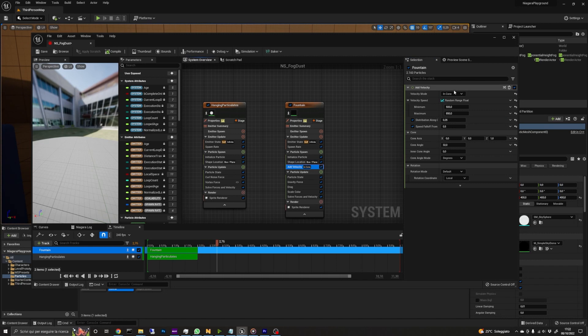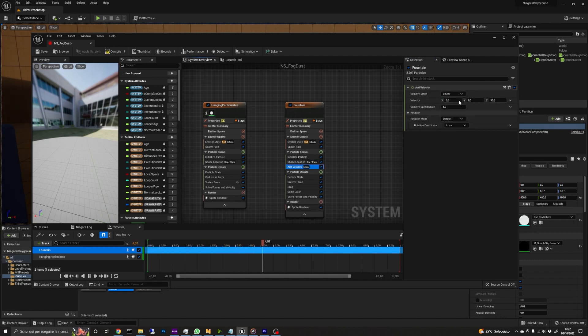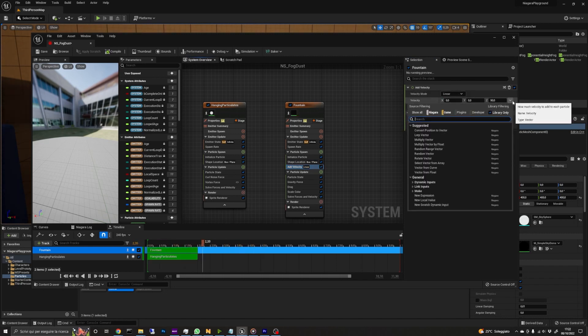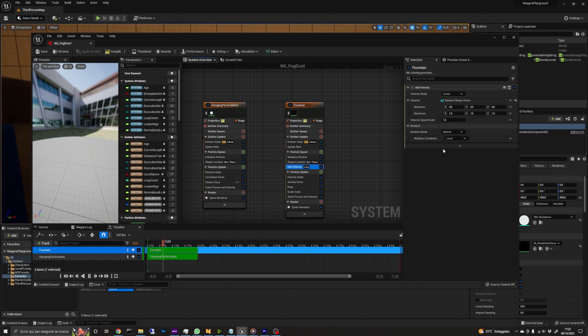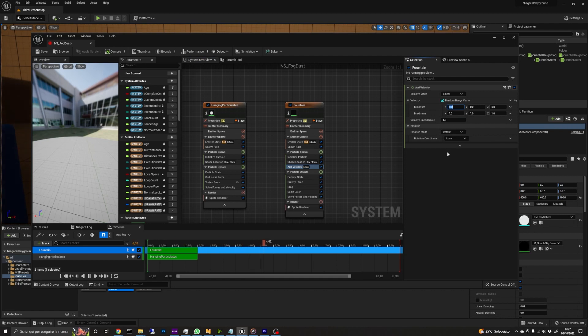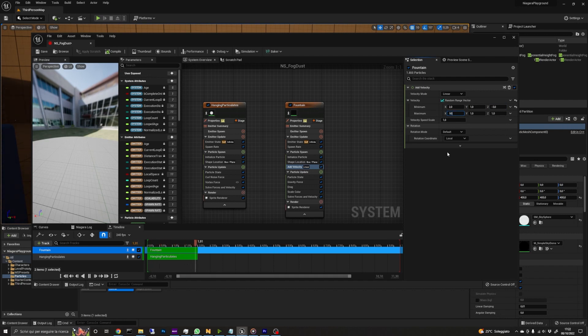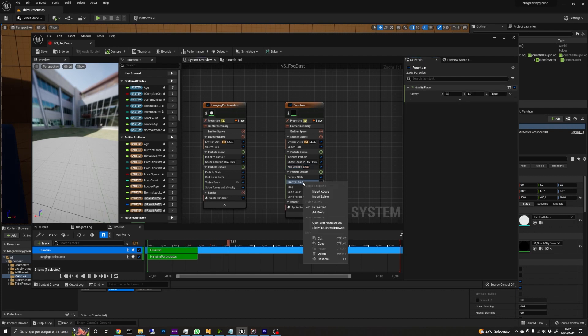In the add velocity module, set the velocity mode to linear and choose the random range vector from the little arrow on the right. We want the fog to move randomly, but not too fast. So I'm setting the minimum to 2, 1 and minus 3, and for the maximum, I'm setting values of 50, 10 and 0. In the particle update group, remove the gravity force as we don't need it.